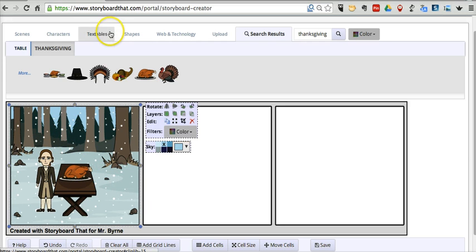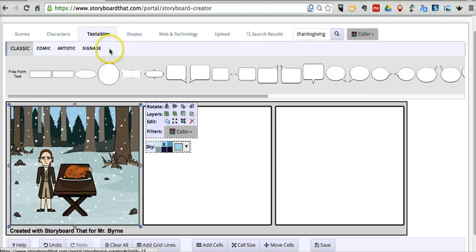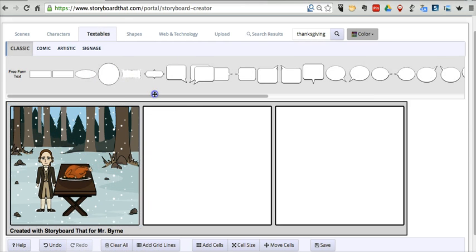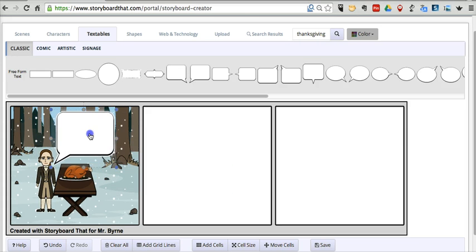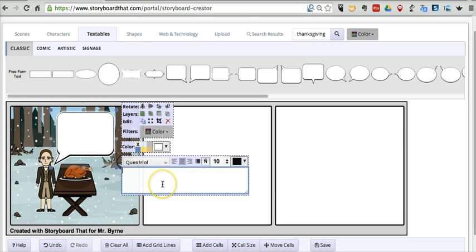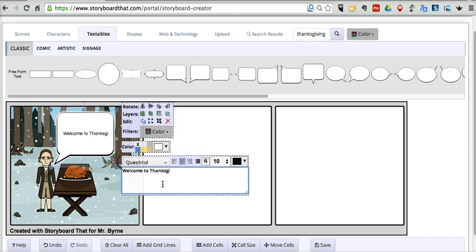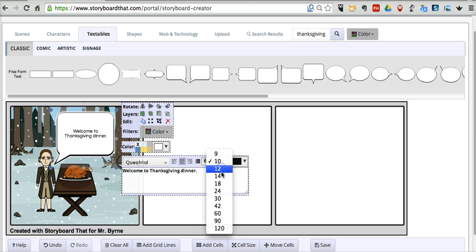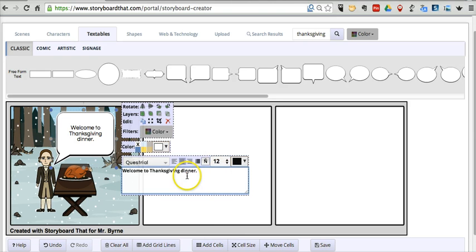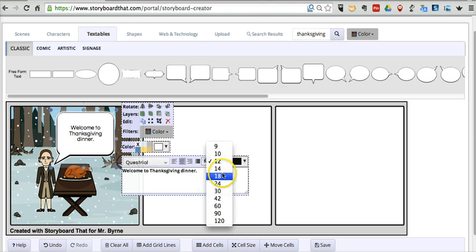And he's going to welcome you by using some textables. I'm going to drag in and say, Welcome to Thanksgiving dinner. And I can adjust my font size by choosing from the menu.